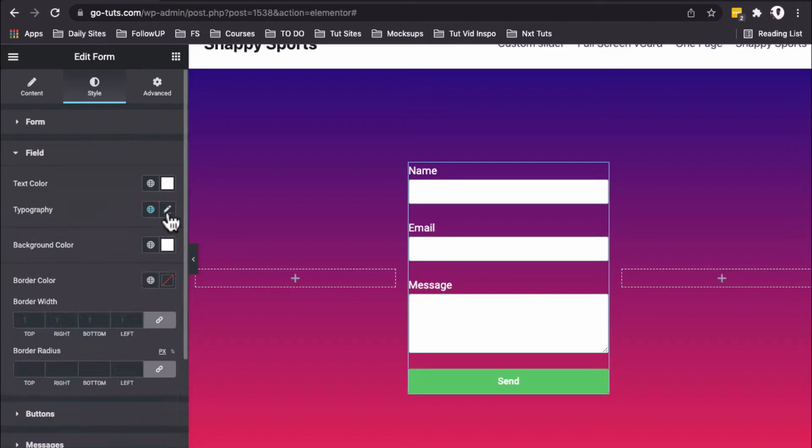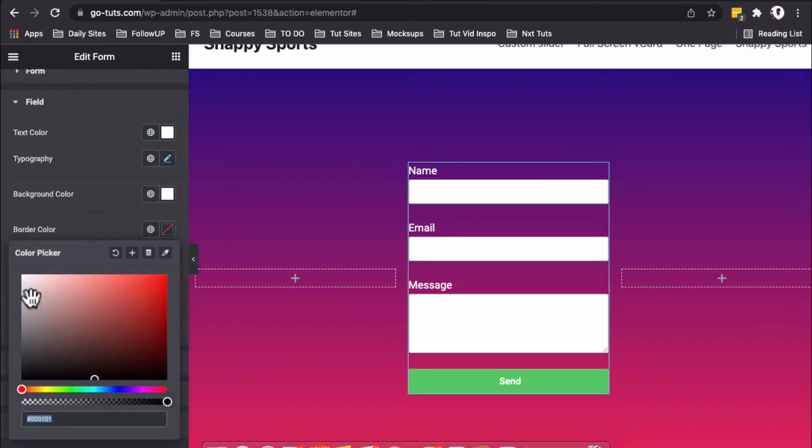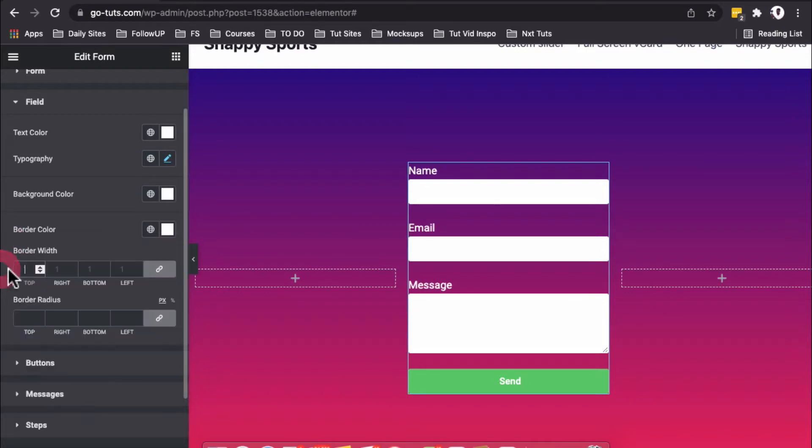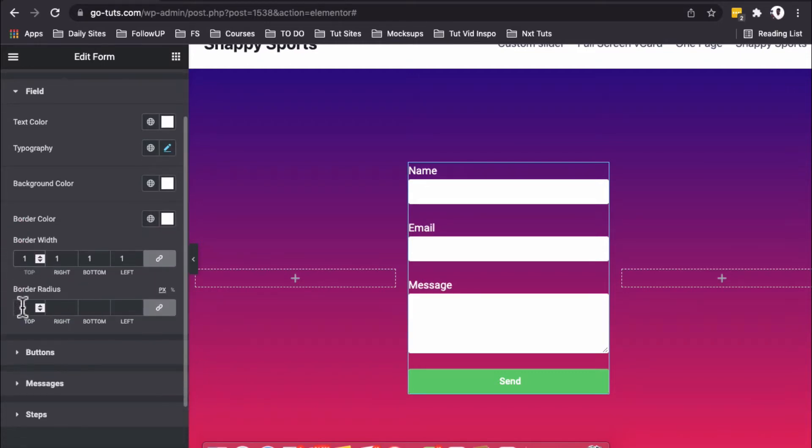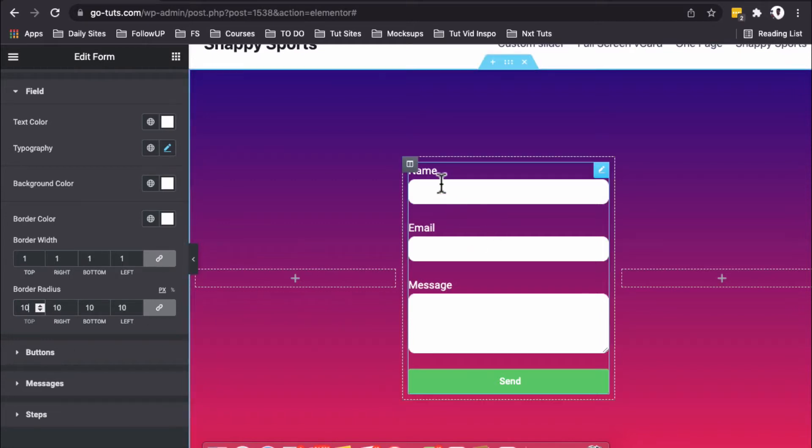We'll give it a border color of white at 1 point and a border radius of 10 pixels. That's how we're achieving these rounded borders on our form fields.